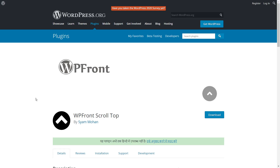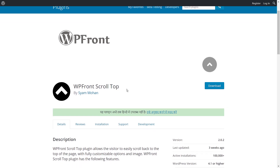If you've spent any time using WordPress, you probably know that for any kind of functionality you want to add, there's usually a plugin available. That's the philosophy we're going to apply in method number two — we're going to utilize a plugin to add the scroll-to-top button. The plugin we recommend as our first choice is WP Front Scroll Top.